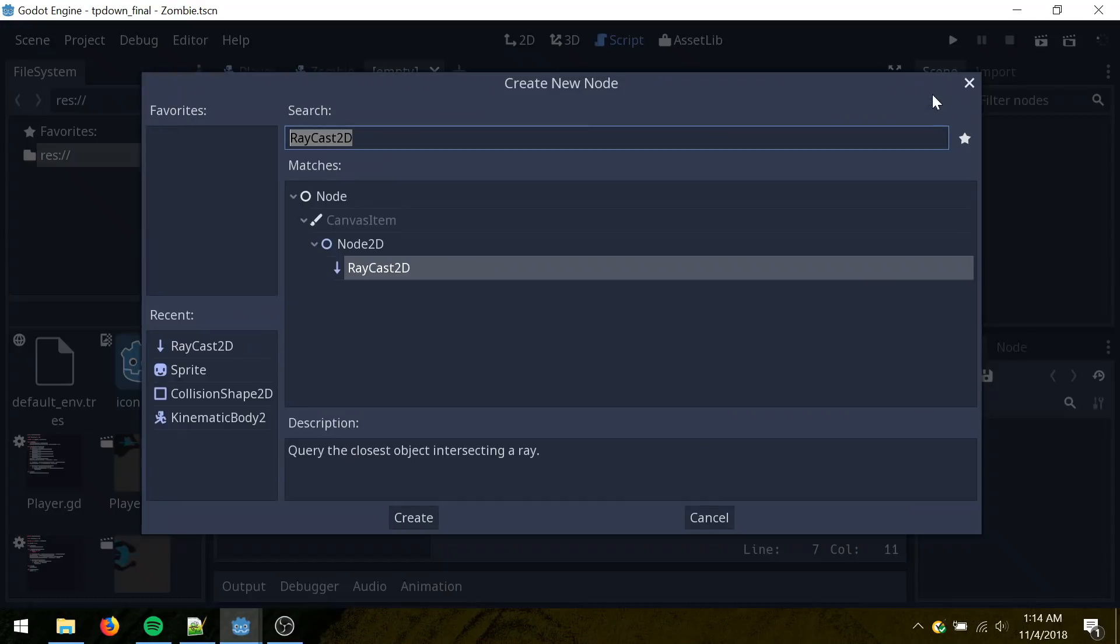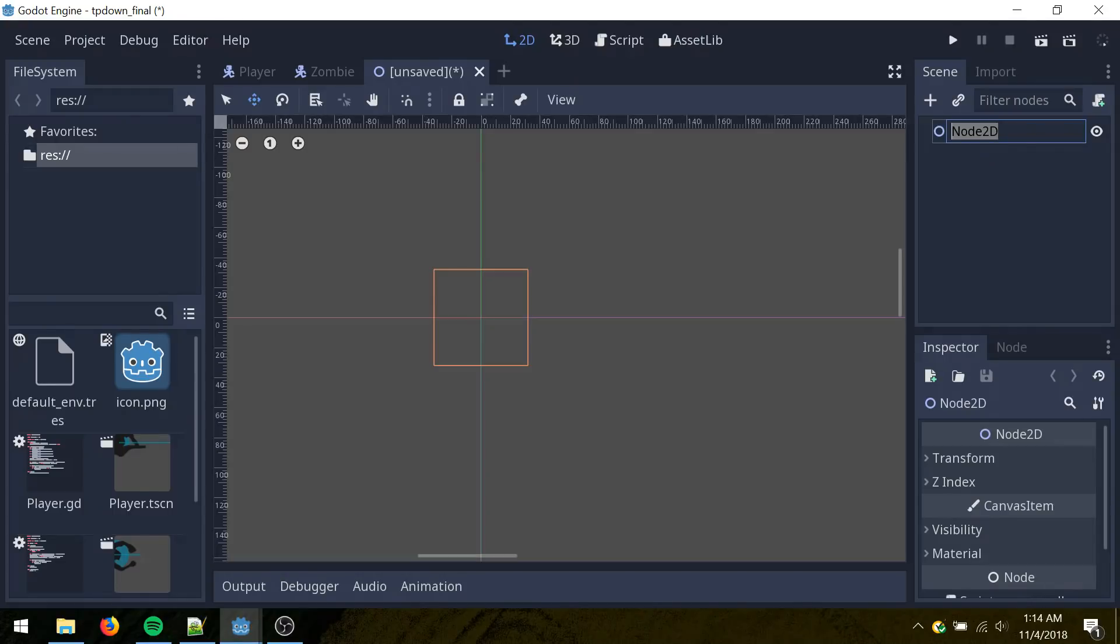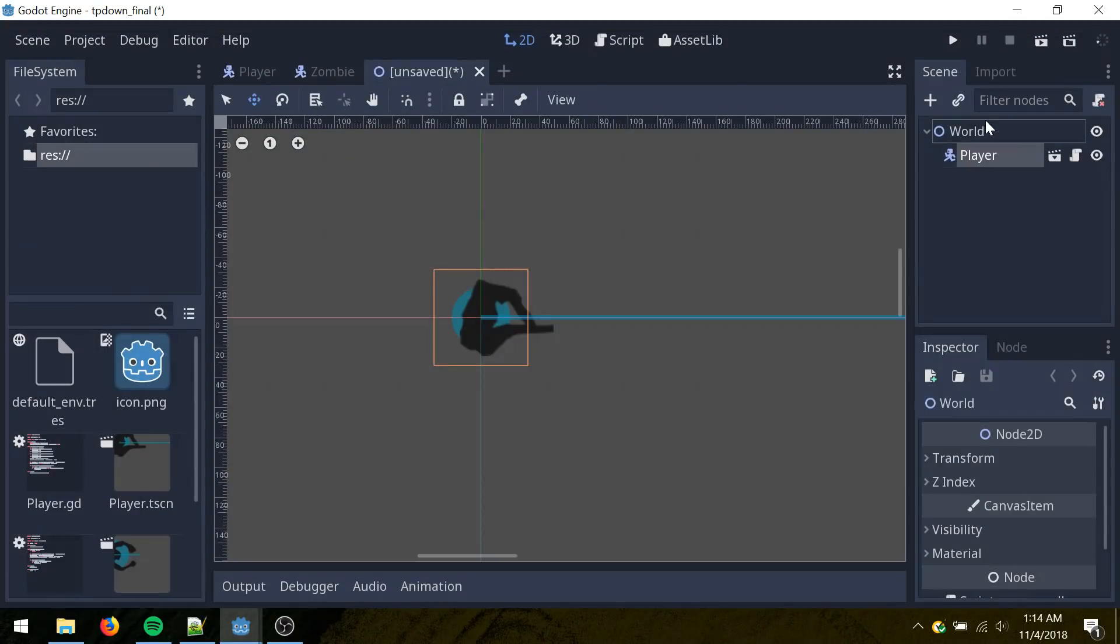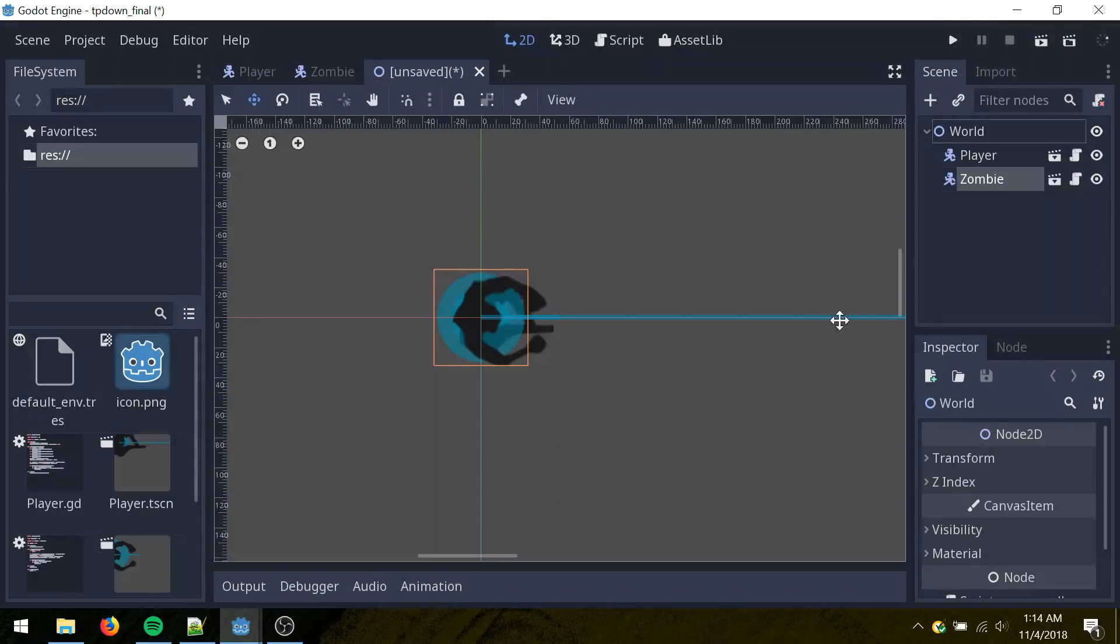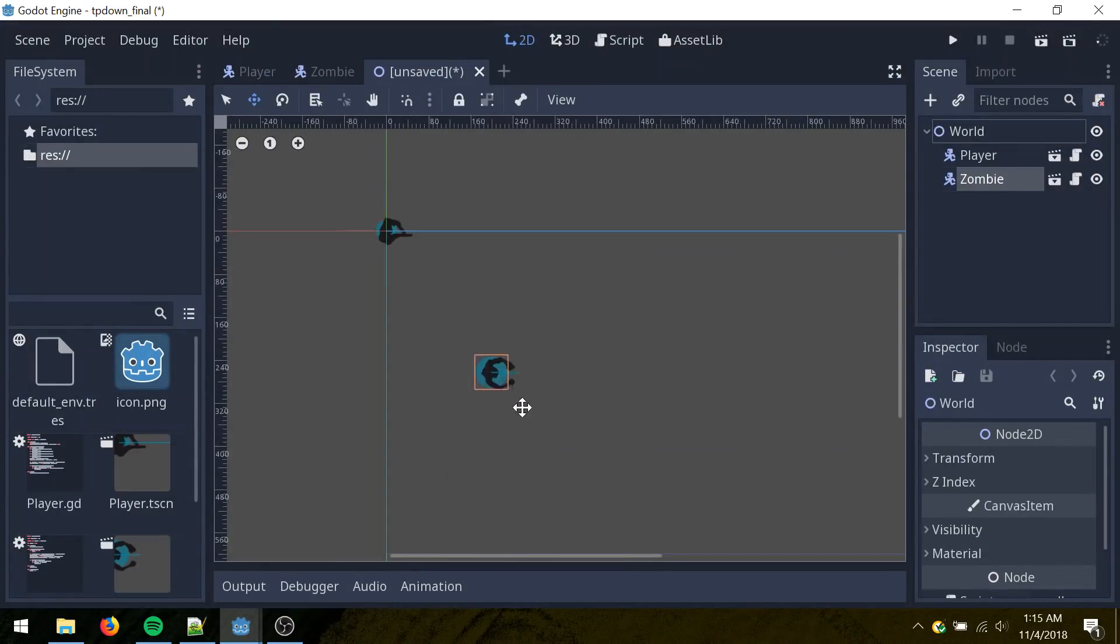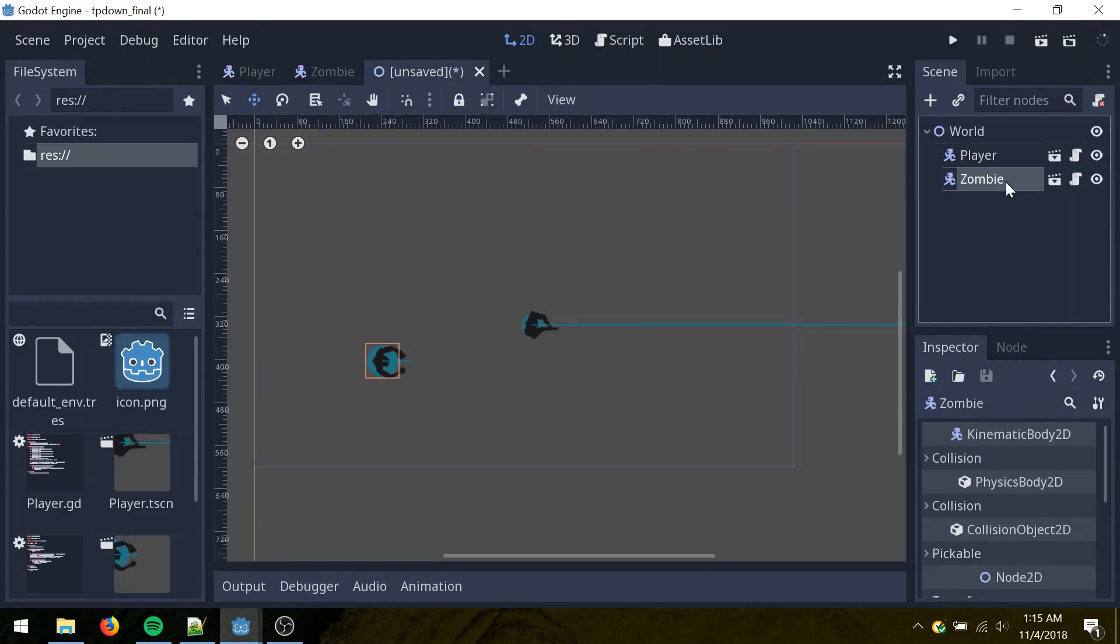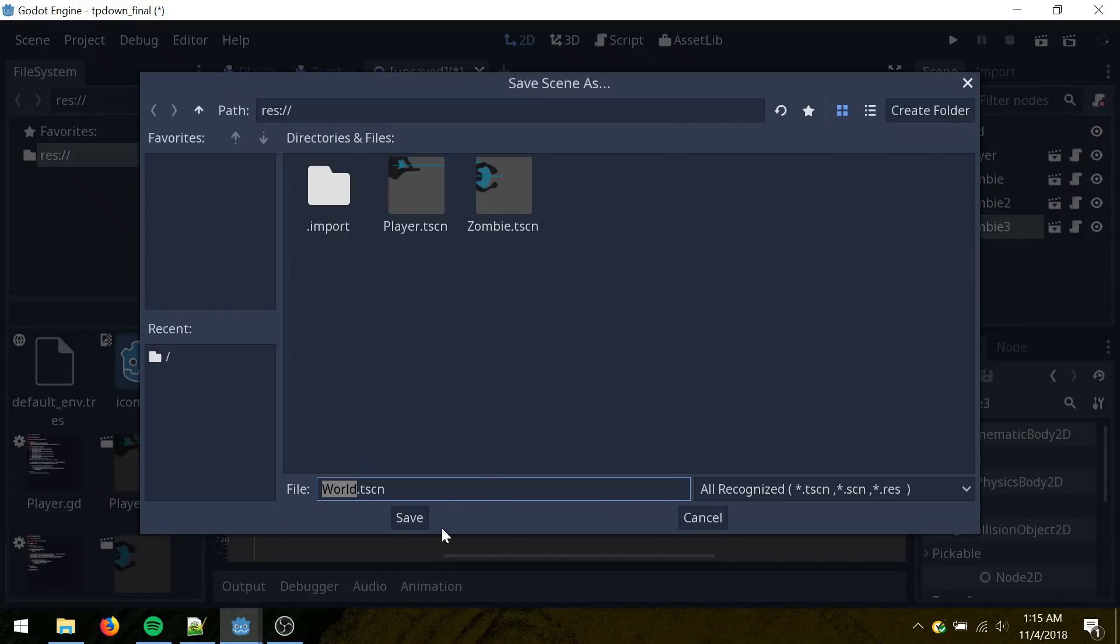Create a new scene. Blank node 2D here. Call it world, instance, player, and one zombie. And then drag them into the scene. With the zombie selected, control D to duplicate. Save this.